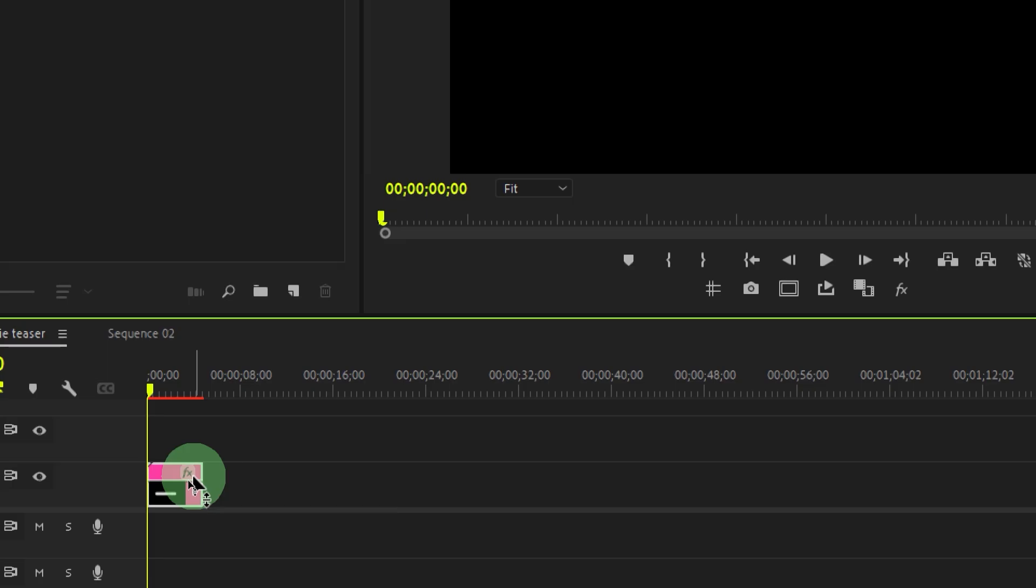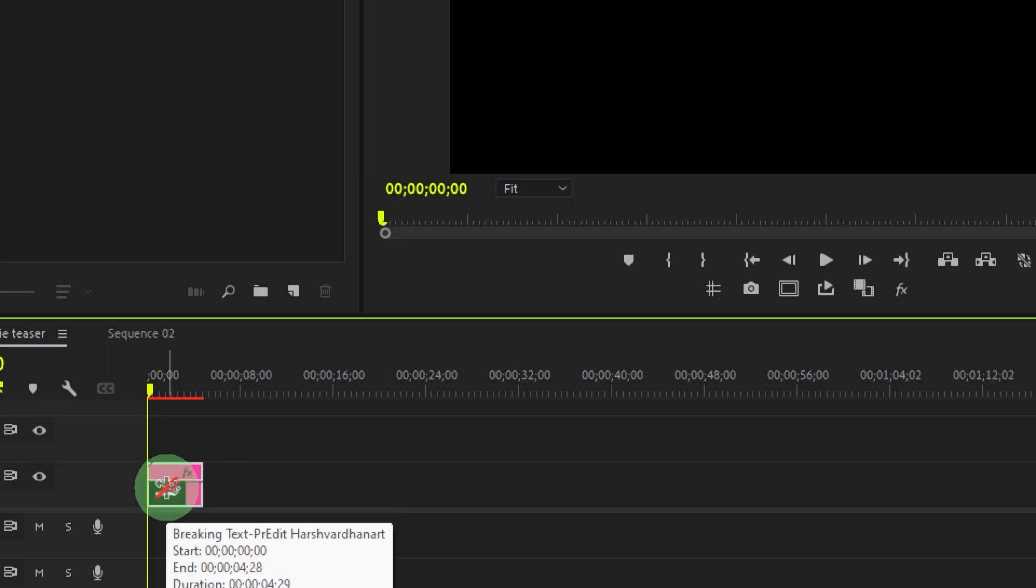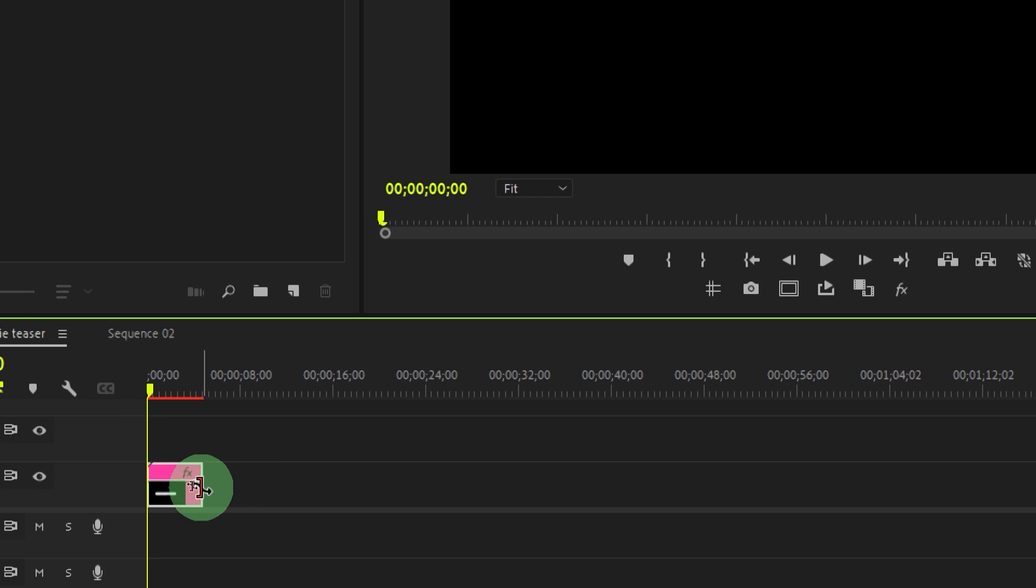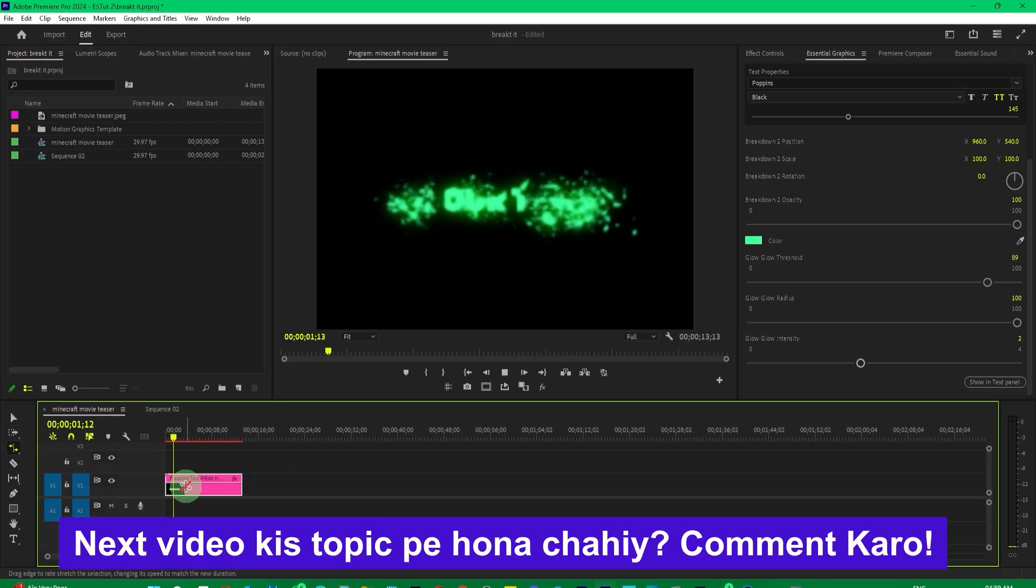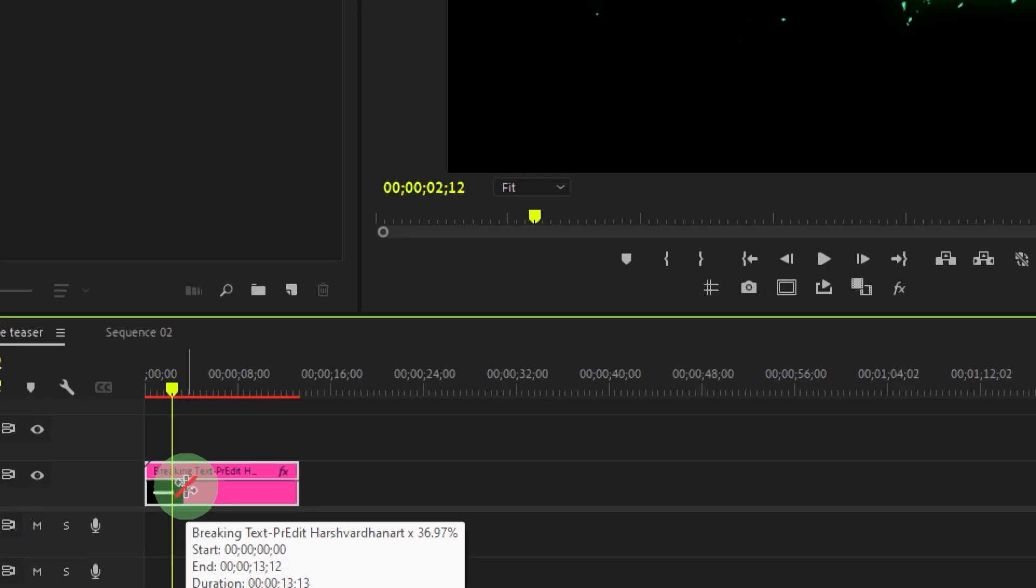You can adjust the speed and timing of the effect by using the Rate Stretch tool to increase or decrease the duration.